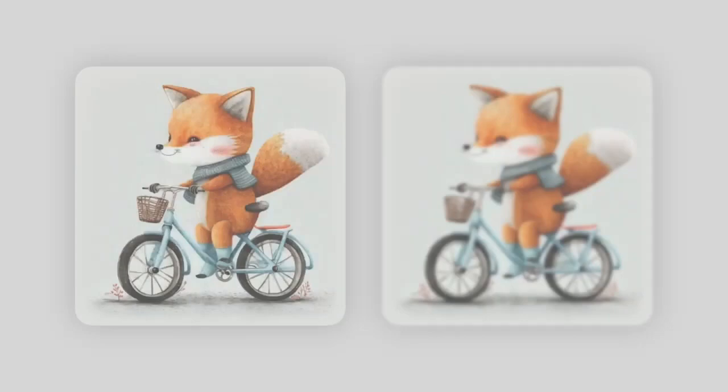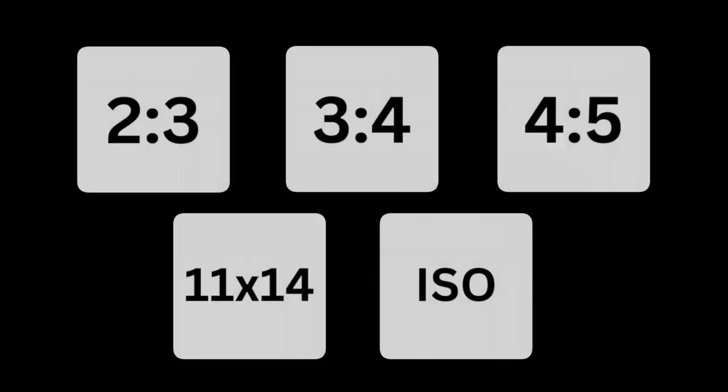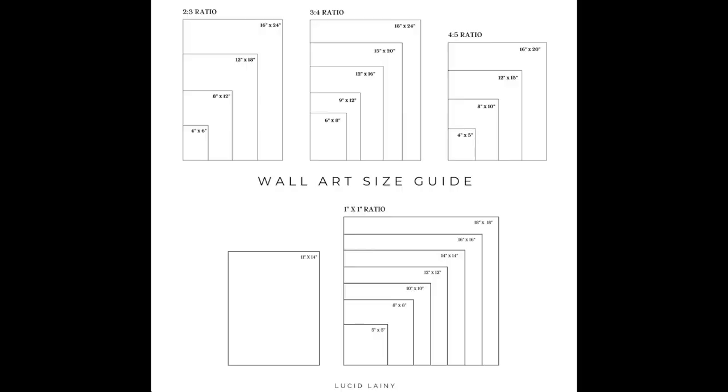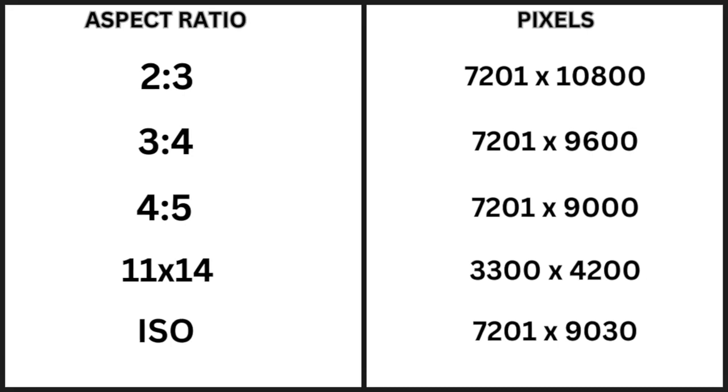If you do this incorrectly, your photos will look blurry and distorted when they are printed at a larger scale. These are the most popular sizes for printable wall arts on Etsy. You need to make sure that you offer all five aspect ratios to give your customers as many options as possible. These are the pixel dimensions for each ratio. It is very important that you have the correct number of pixels for each ratio. I'm going to show you how to do this properly step by step.